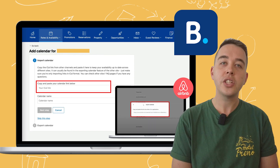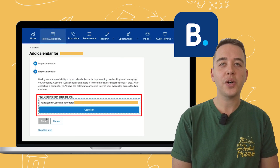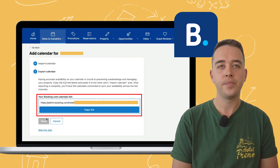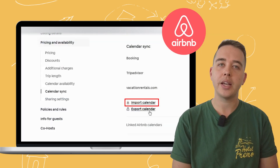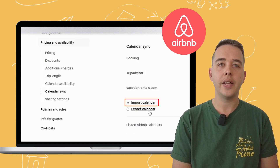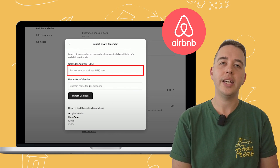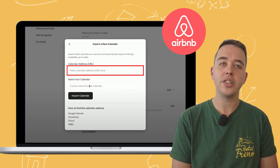But don't relax just yet — we've still got to close the loop. In your Booking.com account you'll find your own iCal link under the same calendar section. Copy this link and head back to your Airbnb account. Navigate to import calendar in the calendar sync section, paste your Booking.com iCal link here, name it, and you've achieved full synchronization.